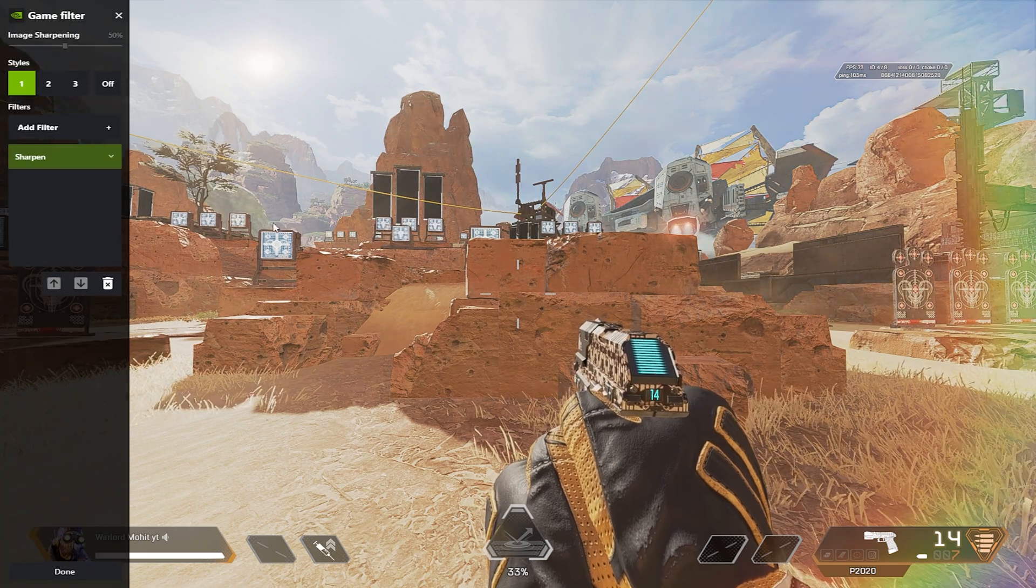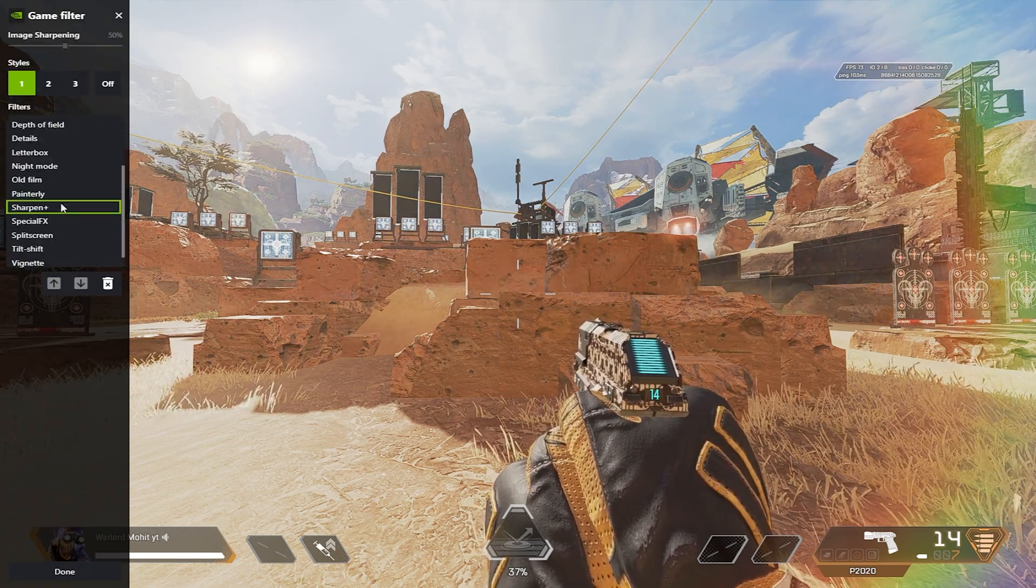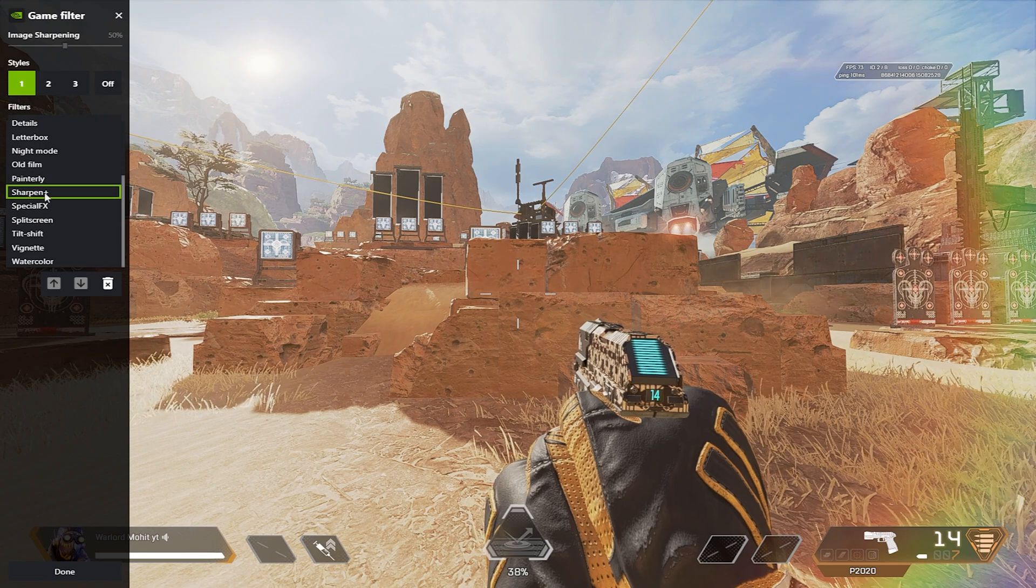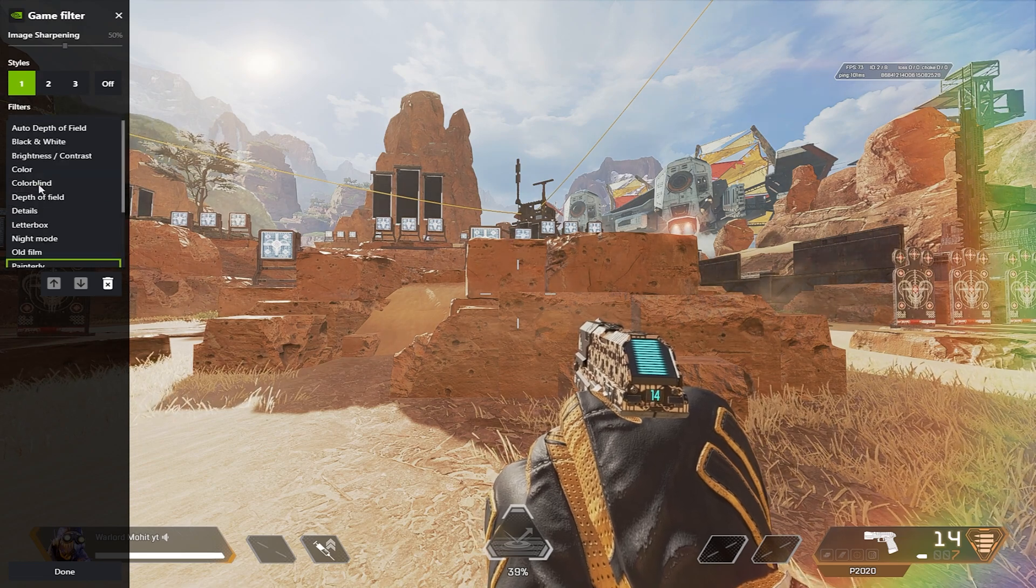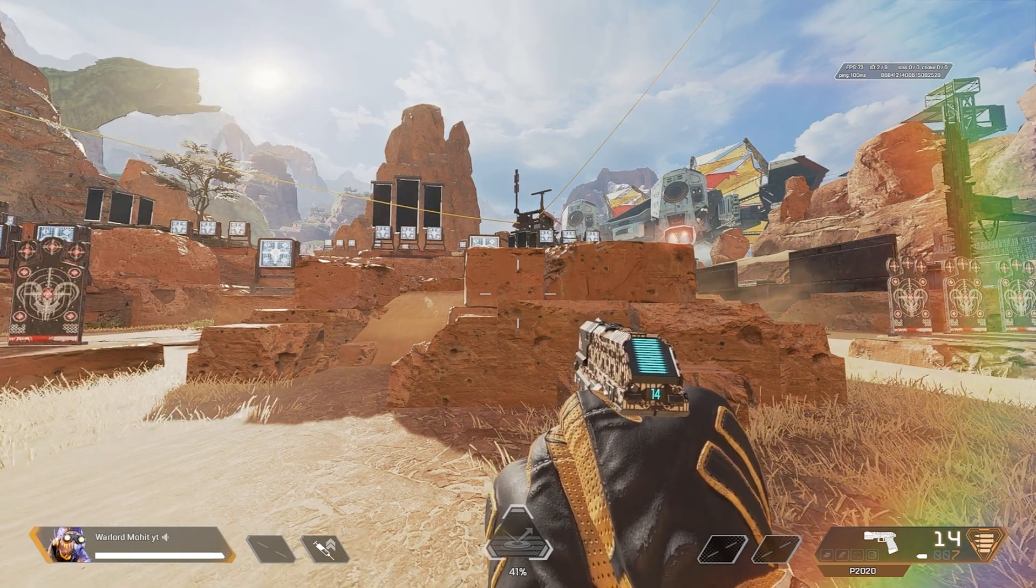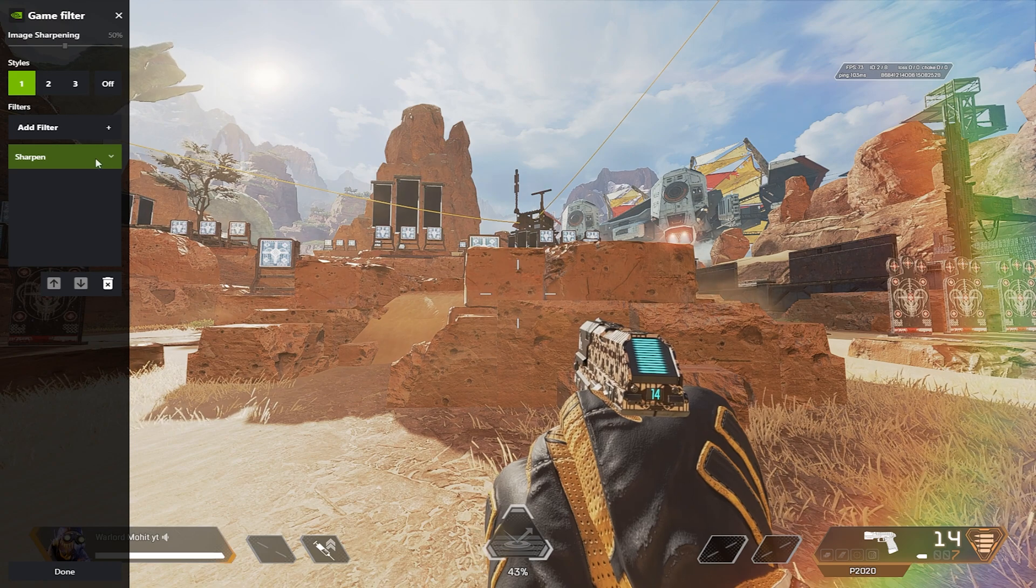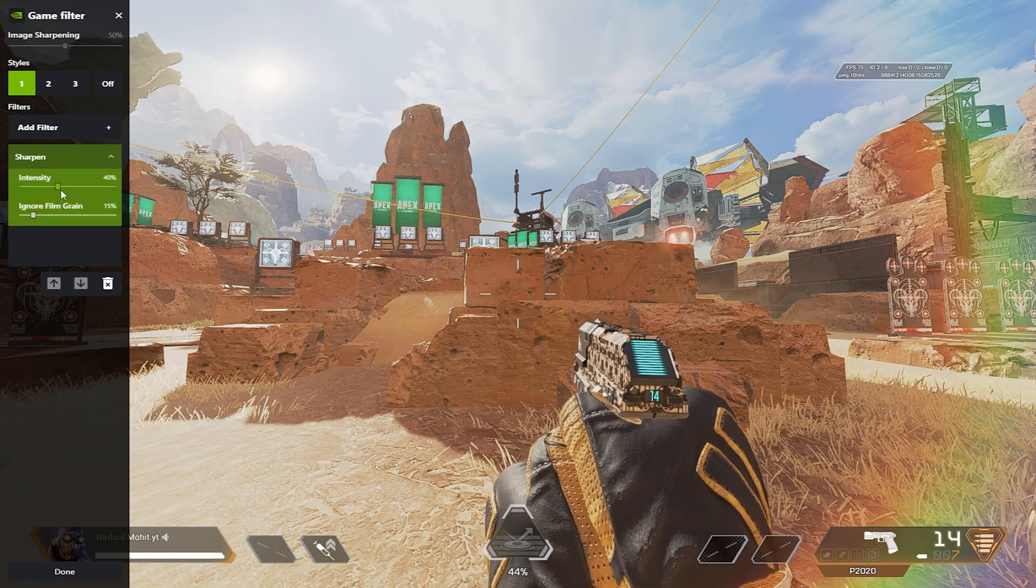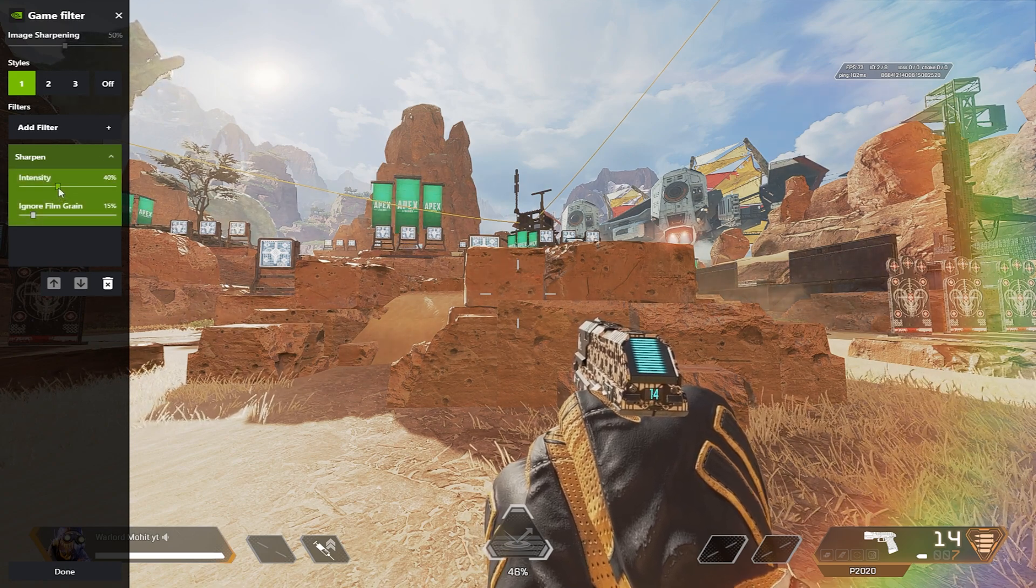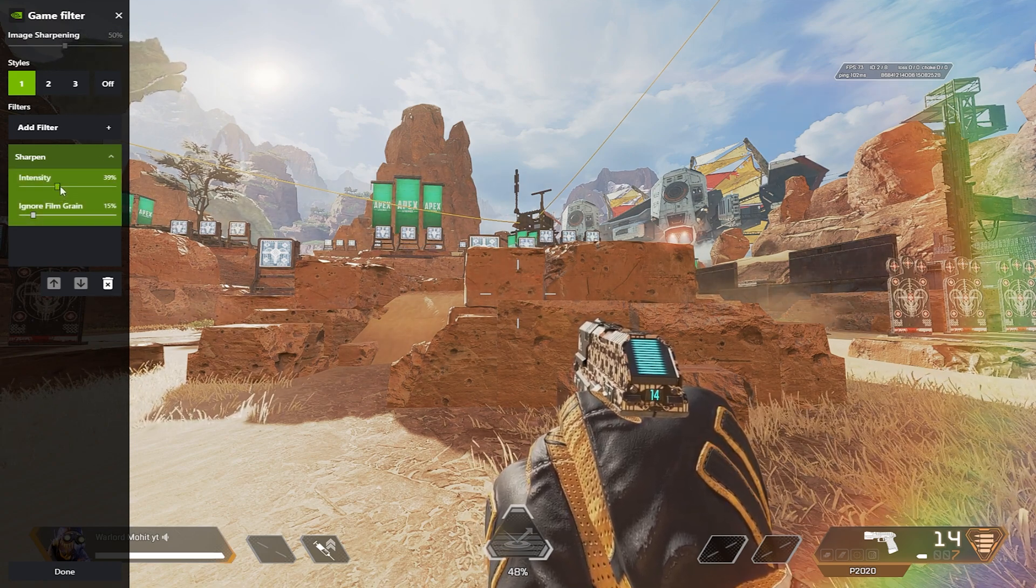Once you are in Sharpen Filter, just choose the sharpen as much as you want. I personally play on 40 percent. You can go up to 60 percent, but do not go beyond that, otherwise your game will look very bad.